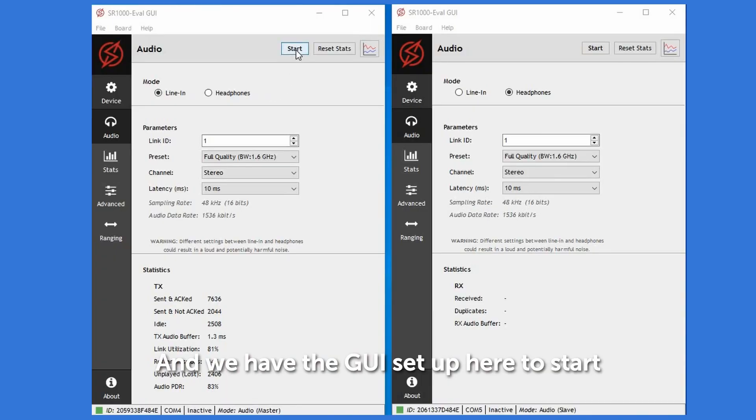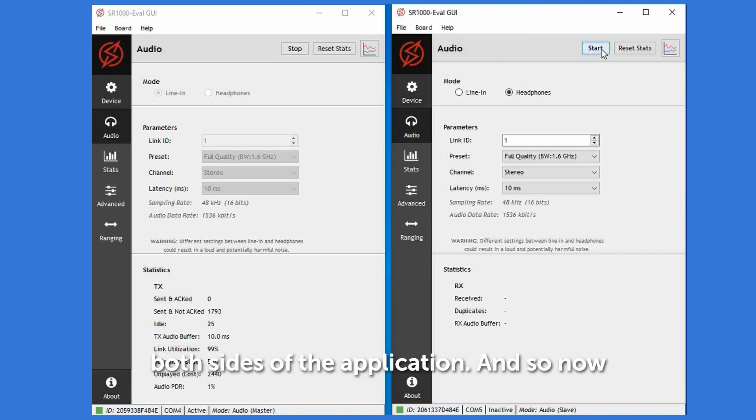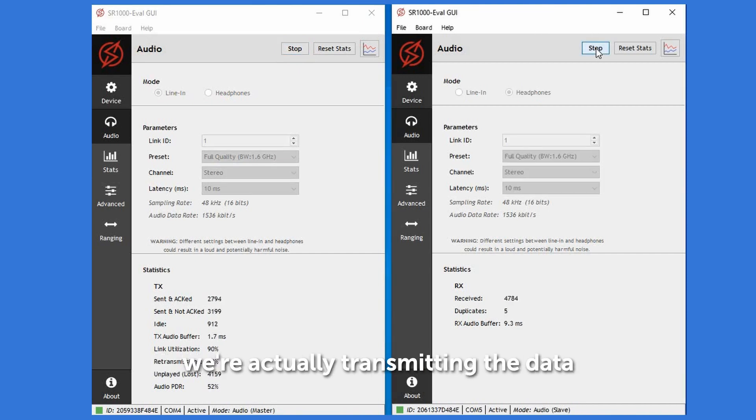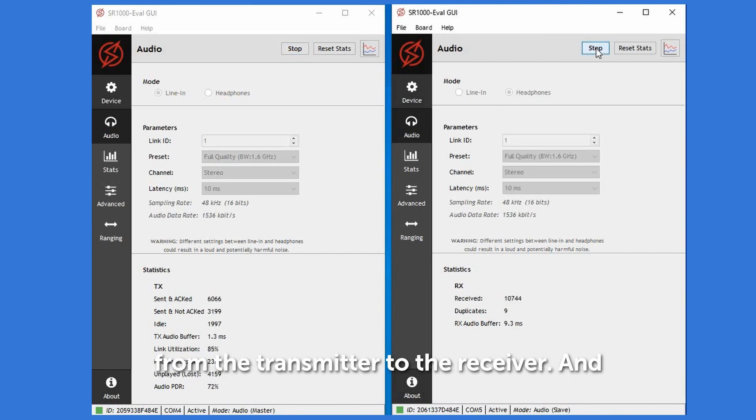We have the GUI set up here to start both sides of the application. And now we're actually transmitting the data from the transmitter to the receiver.